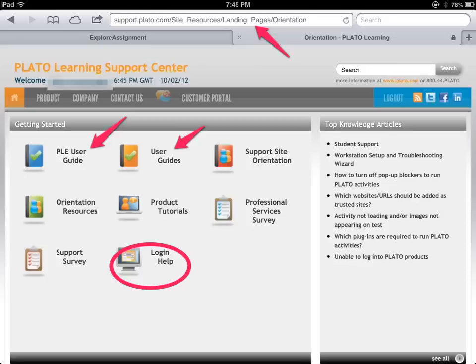If you still have questions on how to use Plato, please don't hesitate to ask your teacher because they are there to help you. You want to get through your lessons in the right amount of time, so don't wait until the last minute to share your questions. This has been a quick overview on how to use Plato.